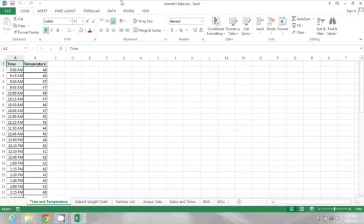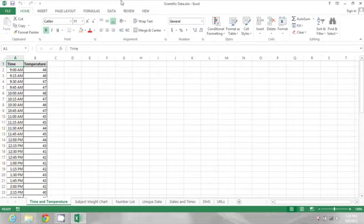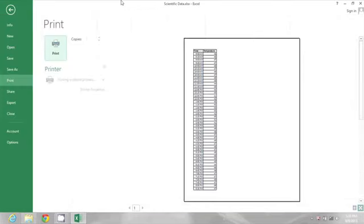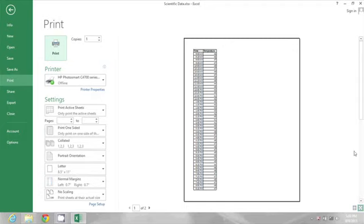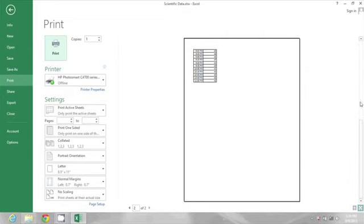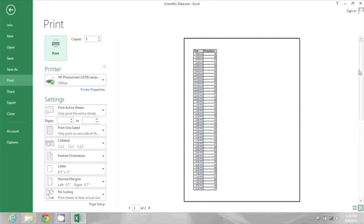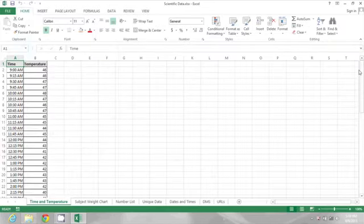In the spreadsheet I have open, if I press Ctrl+P I will see a print preview, and on that print preview I will see that this particular spreadsheet is going to print out on two pages. I'm going to press Escape to go back to my spreadsheet and show you how to manage the page breaks.